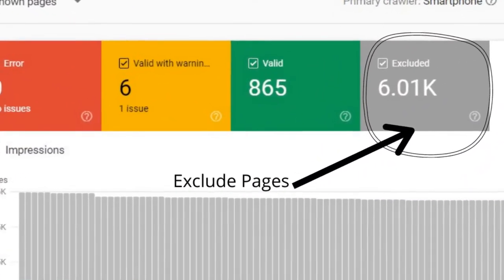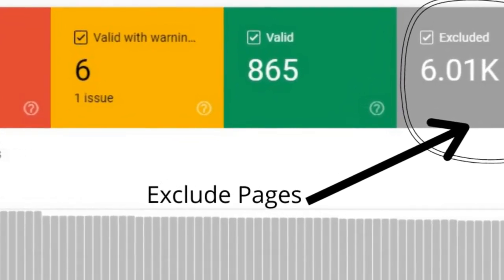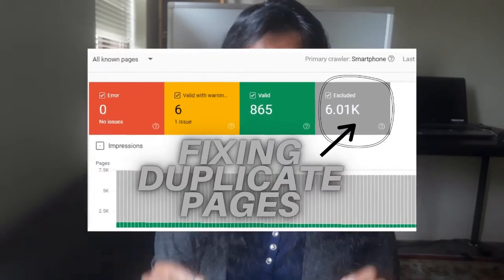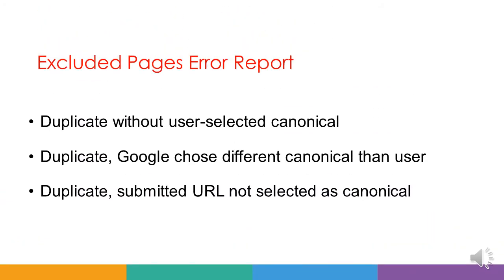If you are using Google Search Console to fix the indexing and crawling issues on your website and you found lots of pages listed under excluded pages — and you're wondering how to fix it and why these pages are listed there — there are several reasons for search engines to exclude a page. Today in this video I'm going to focus only on how to fix duplicate pages which are excluded by search engines. You might get errors like 'duplicate without user selected canonical,' 'duplicate Google choose different canonical than user,' and 'duplicate submitted URL not selected as canonical.'